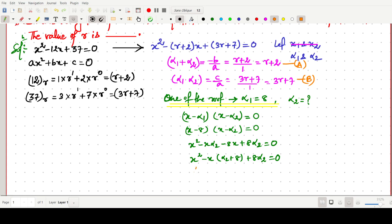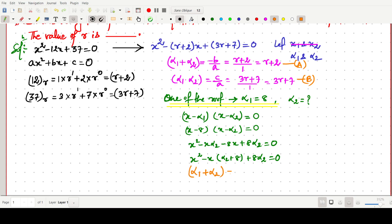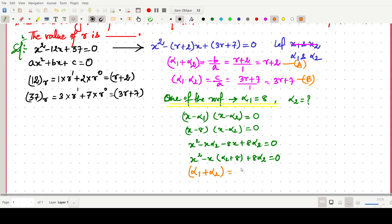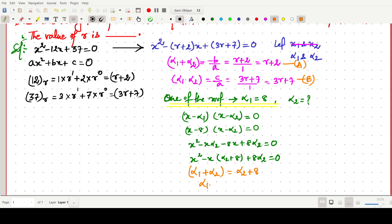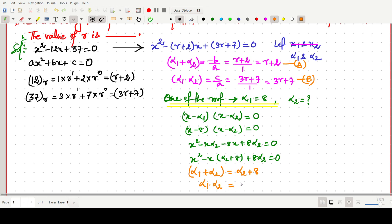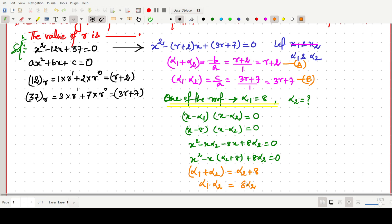From the expanded factored form, the sum of roots gives alpha2 + 8, and the product of roots gives 8·alpha2. Calling these equation c and equation d respectively, we now have two parallel sets of expressions for sum and product of roots.